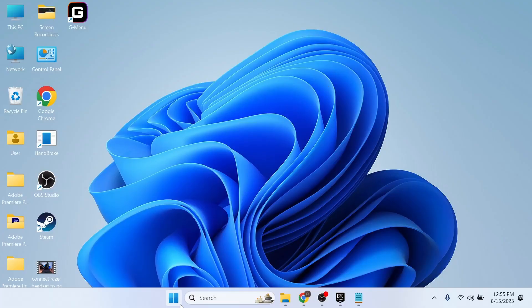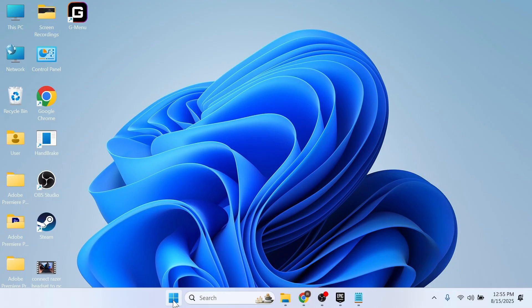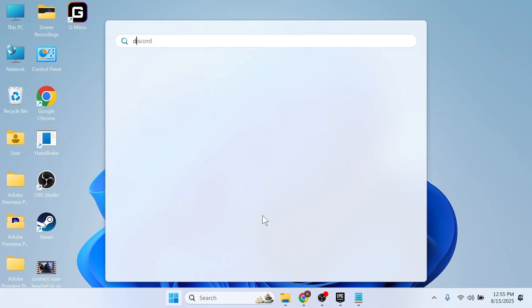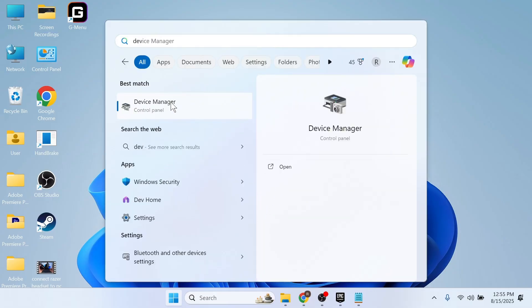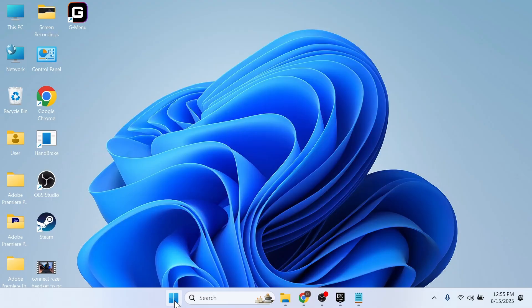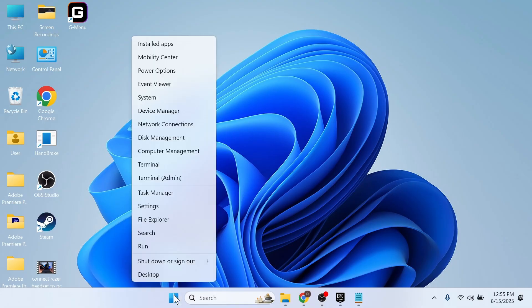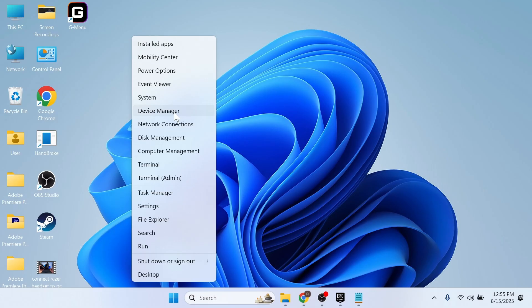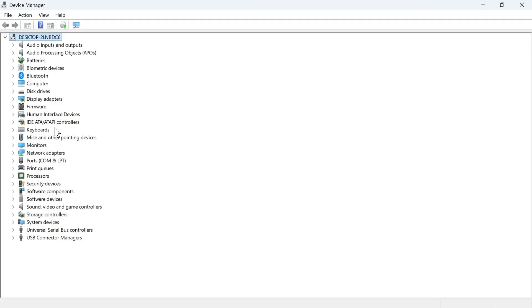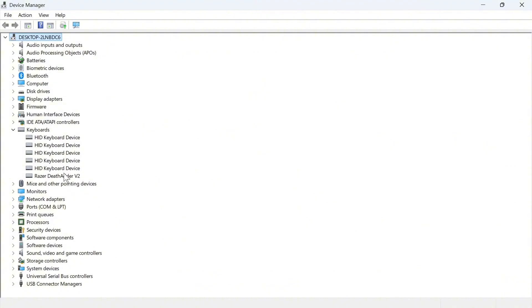Once you've done that, the next step is to open up the start menu again. Search for Device Manager and click on this window. If you can't search for Device Manager, you can right-click on the Windows icon and select Device Manager from there. Now expand the dropdown arrow next to Keyboards and you should be able to find your wired keyboard in this list.